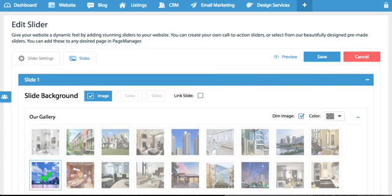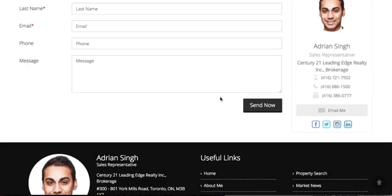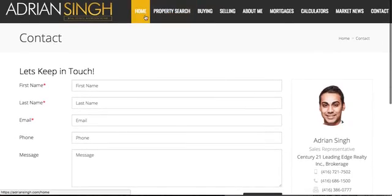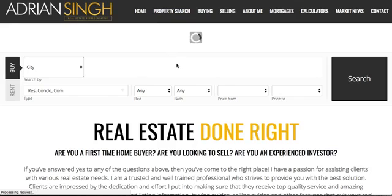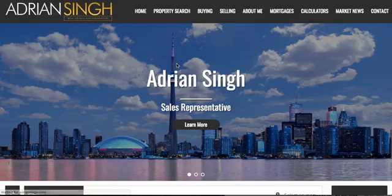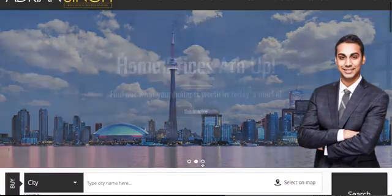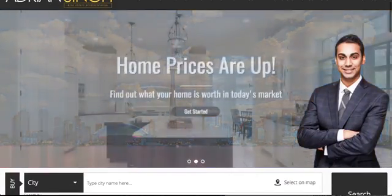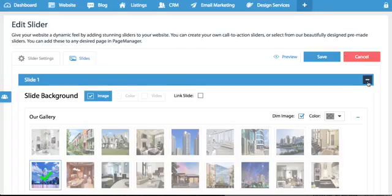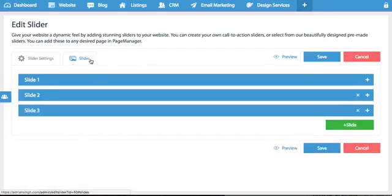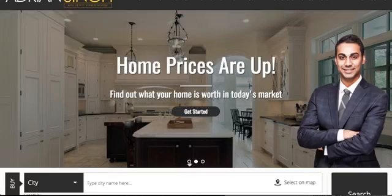So you'll notice in this home page slider and most home page sliders they have three slides. So if I minimize this you'll notice we have slide one, slide two and slide three.